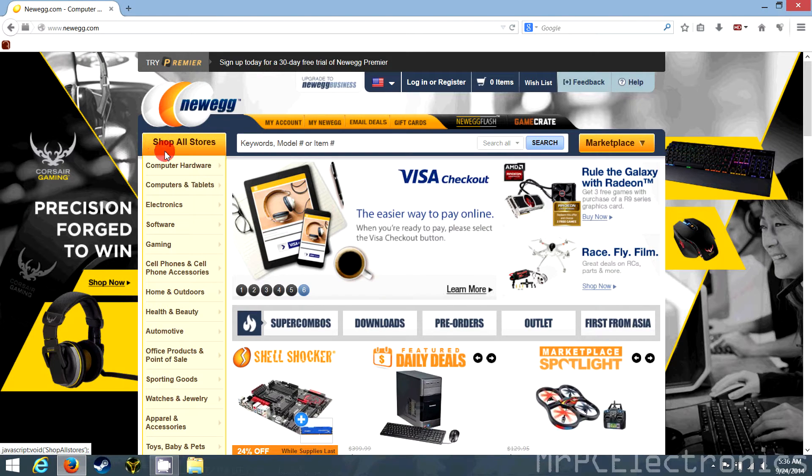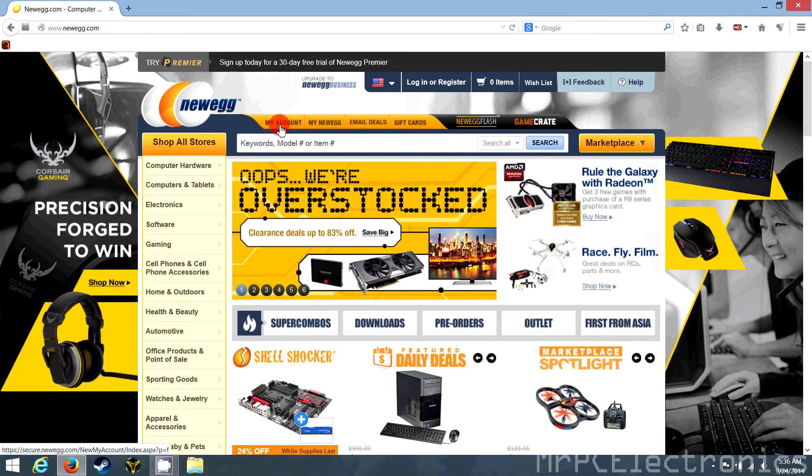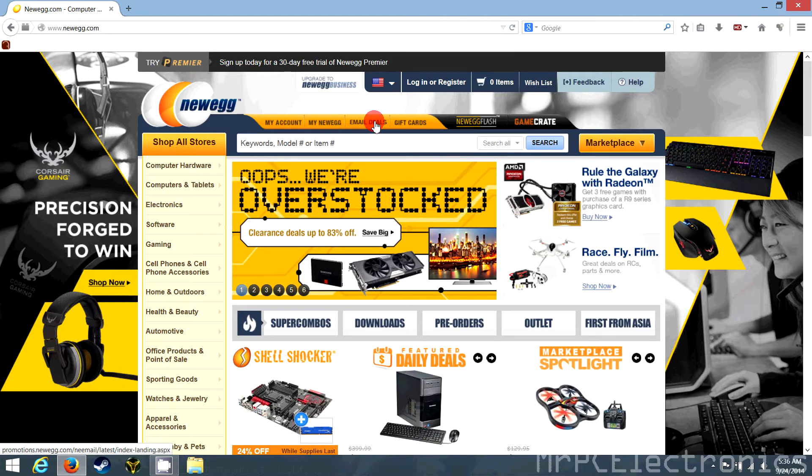As you can see right here, it says shop all stores. It's nice and crisp. Newegg's decently crisp. But when you come right here to my accounts and my Newegg, it's all blurred out.